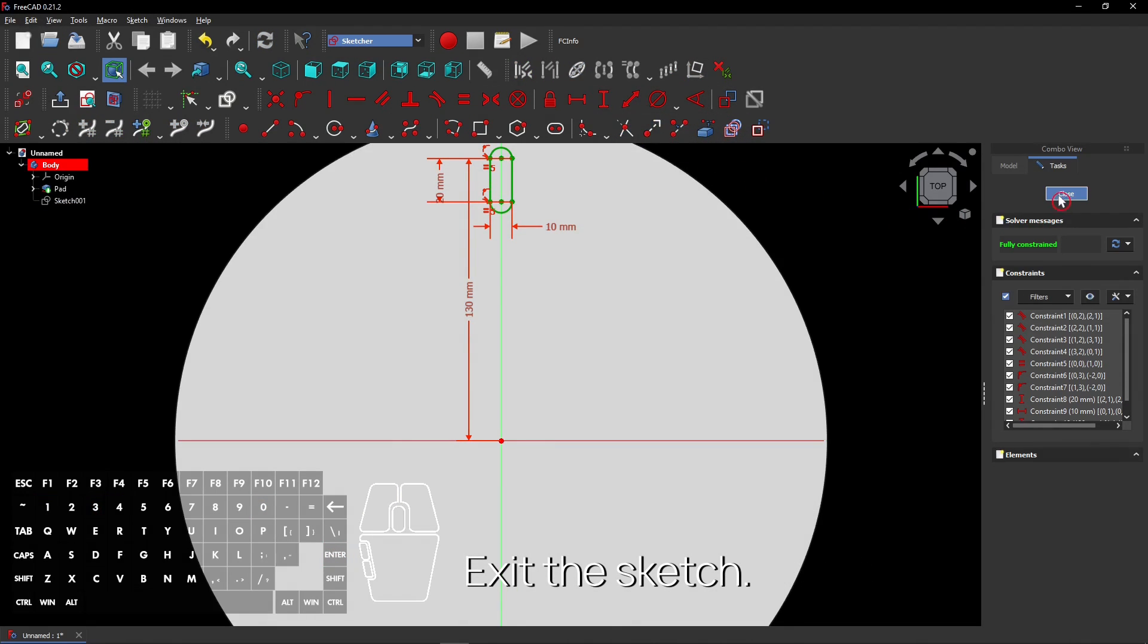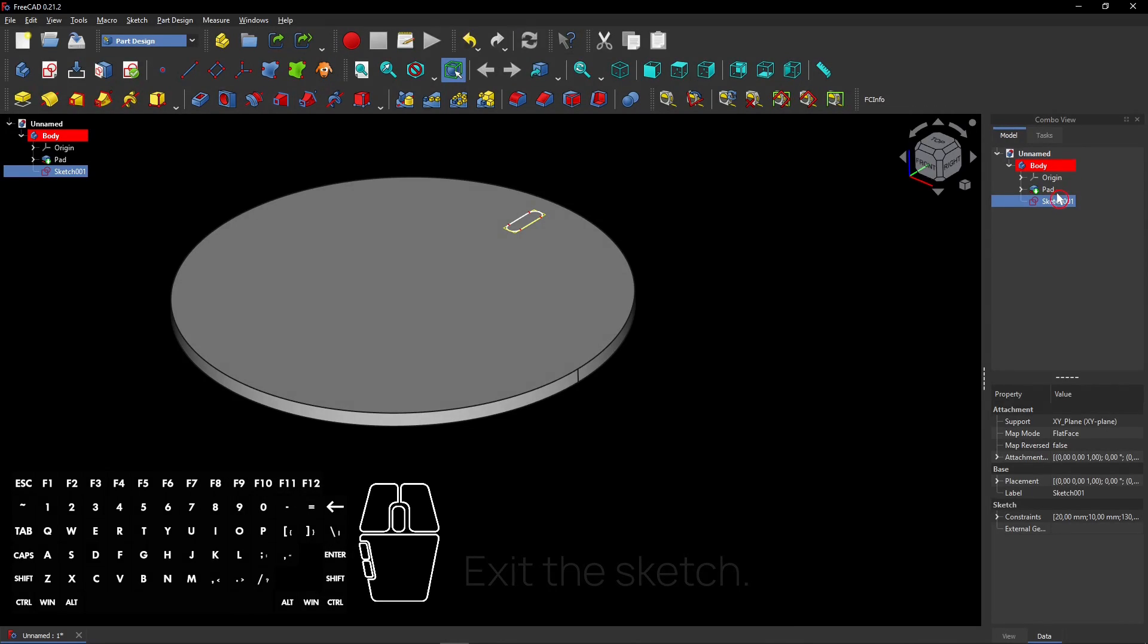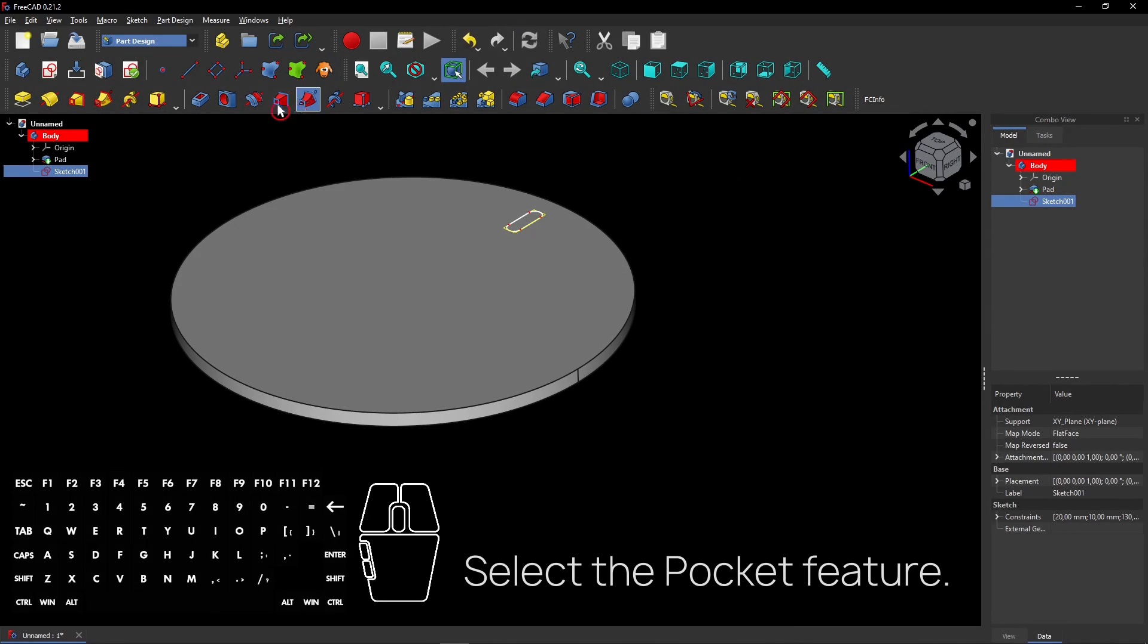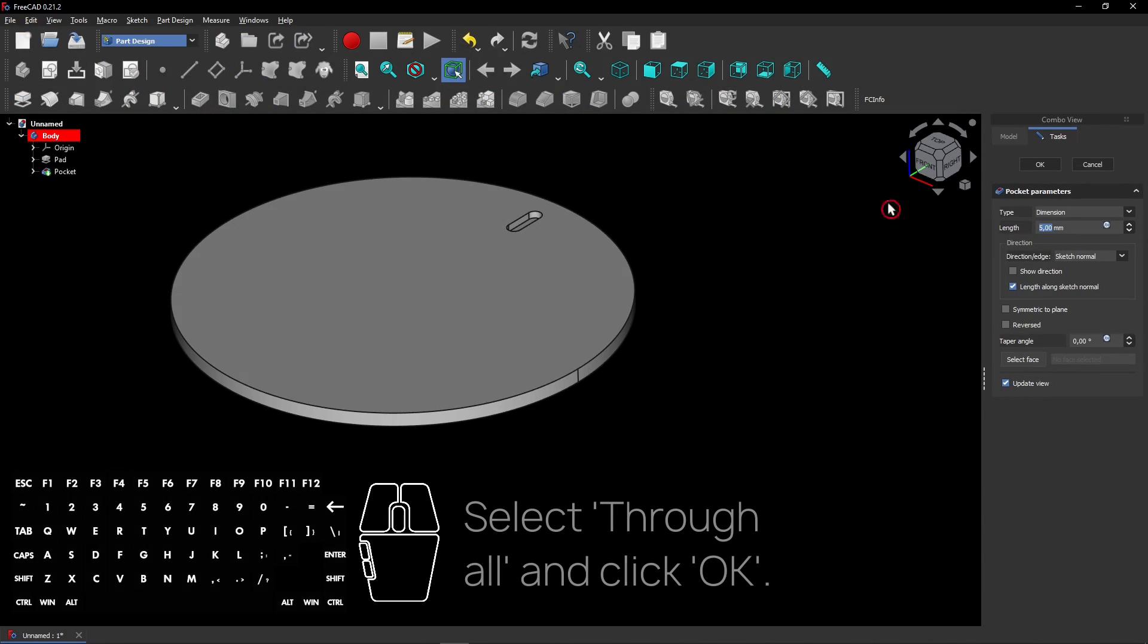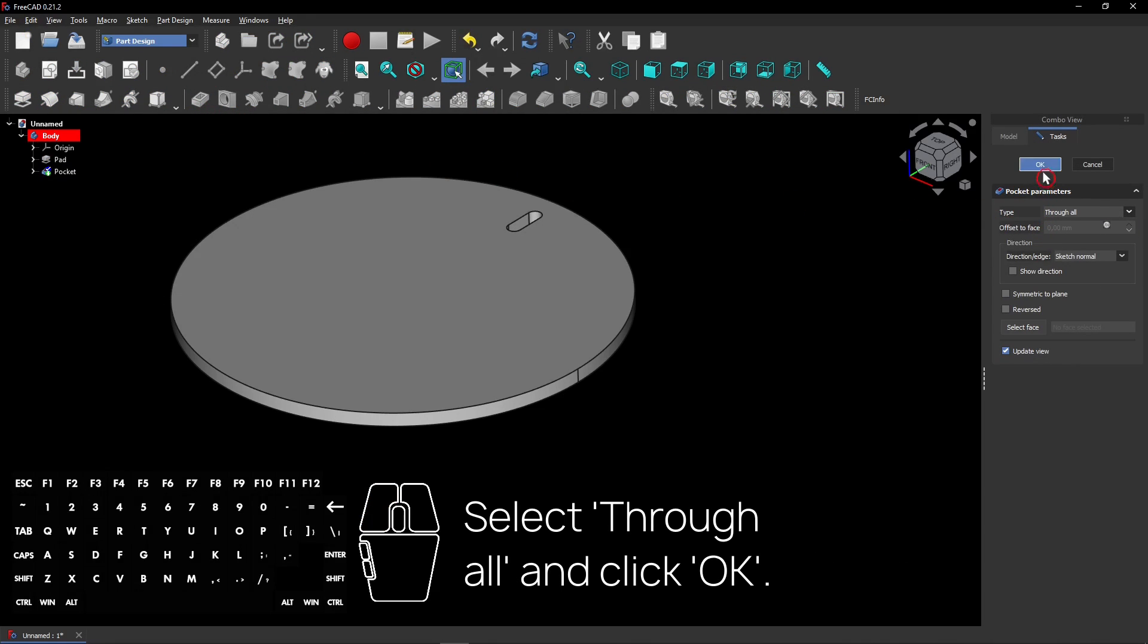Exit the sketch. Select the Pocket feature. Select through all and click OK.